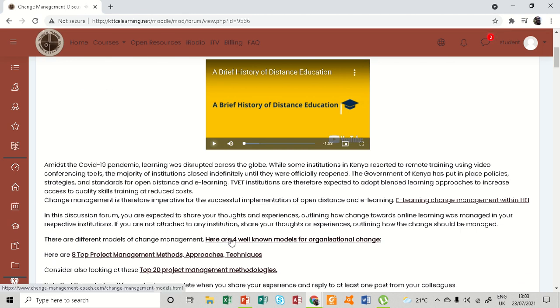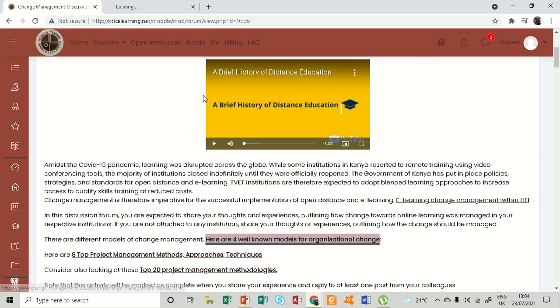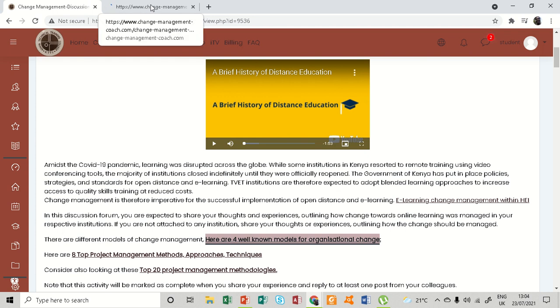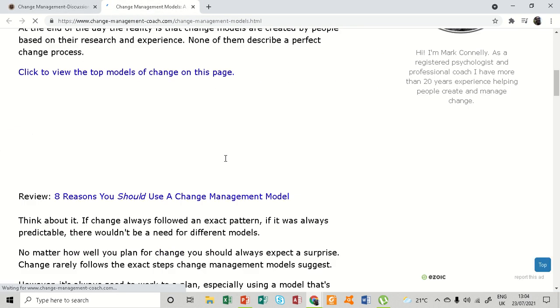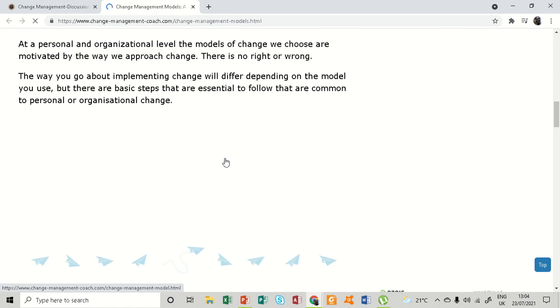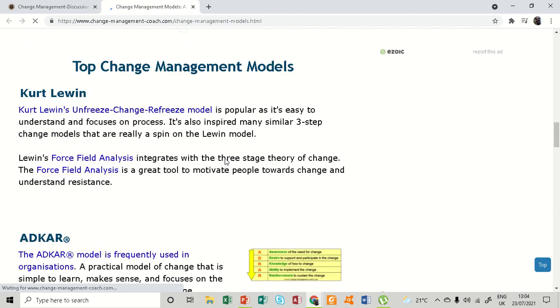There are more hyperlinks here. For example, the models of change in organization. Let me right-click and say open a new tab. Here it is, there's one of the hyperlinks. You can see that it has quite a number of models of change.